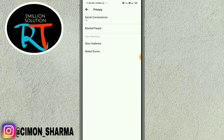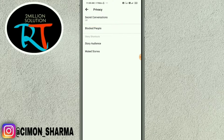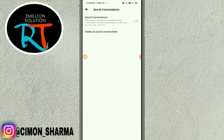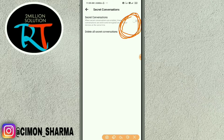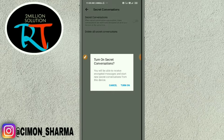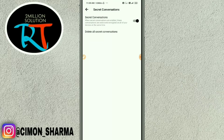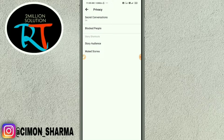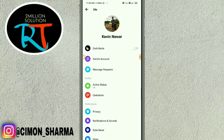Then you can see the Secret Conversation option. It's really simple — just turn it on. When you turn on secret conversation, you will be able to receive encrypted messages and start new secret conversations from this device.